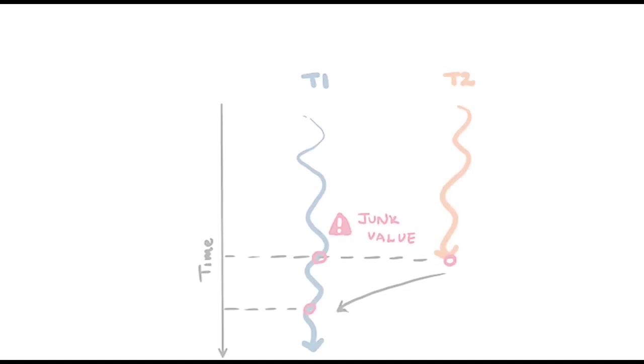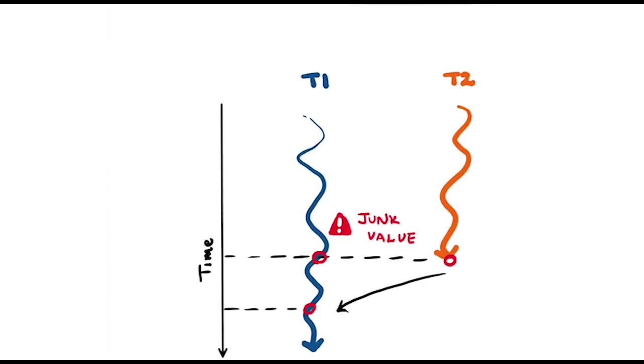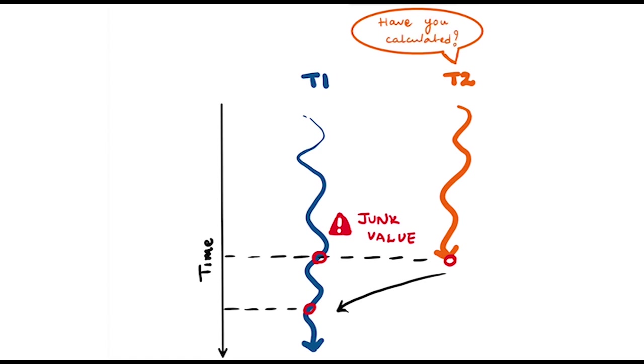Clearly, we need some way to guarantee that T2 only reads the memory location after T1 has written into it. In other words, we need T1 and T2 to coordinate with each other. We need some sort of synchronization technique to fix this. In fact, the need for synchronization is one of the most fundamental problems in parallel computing.